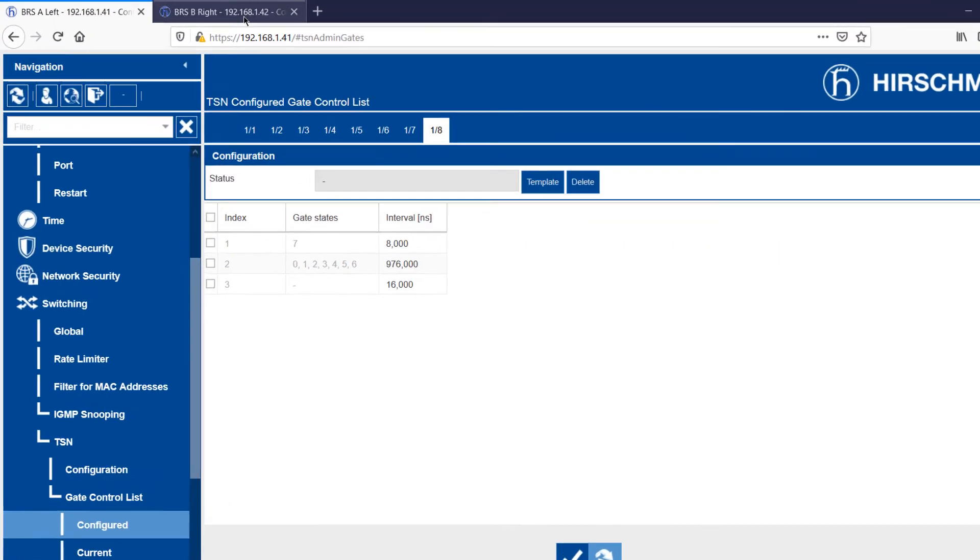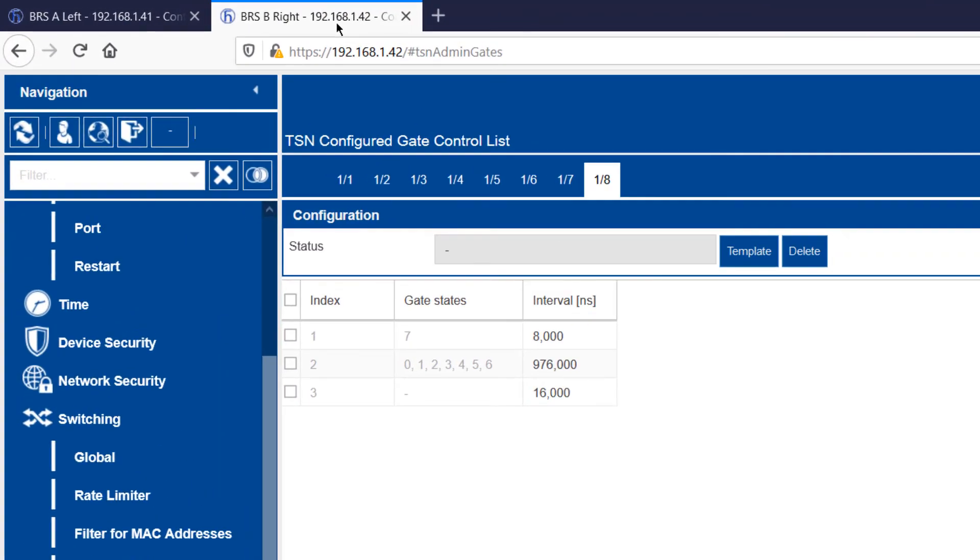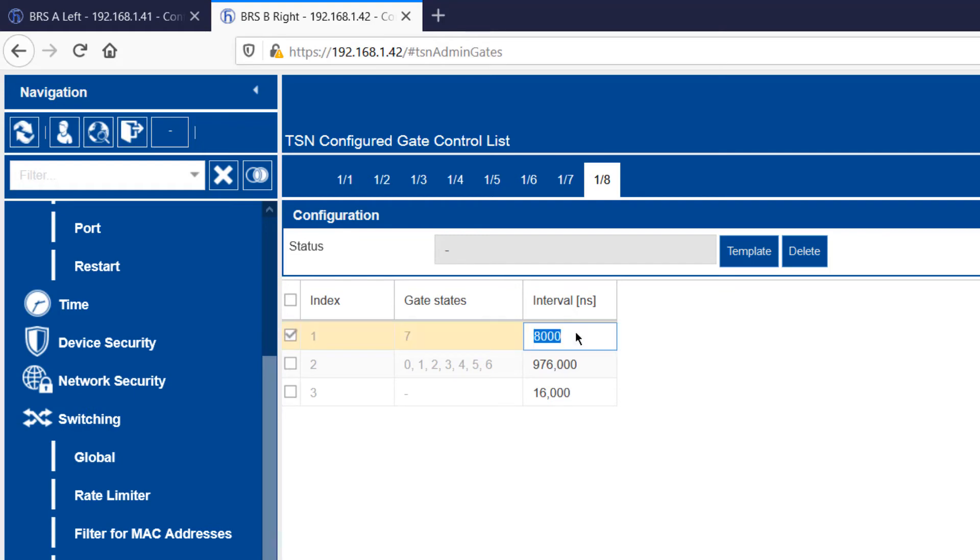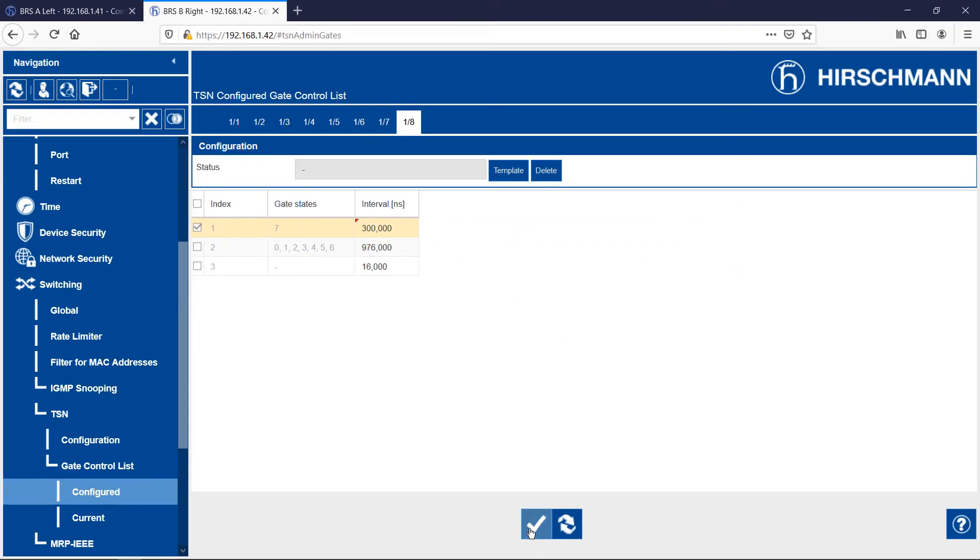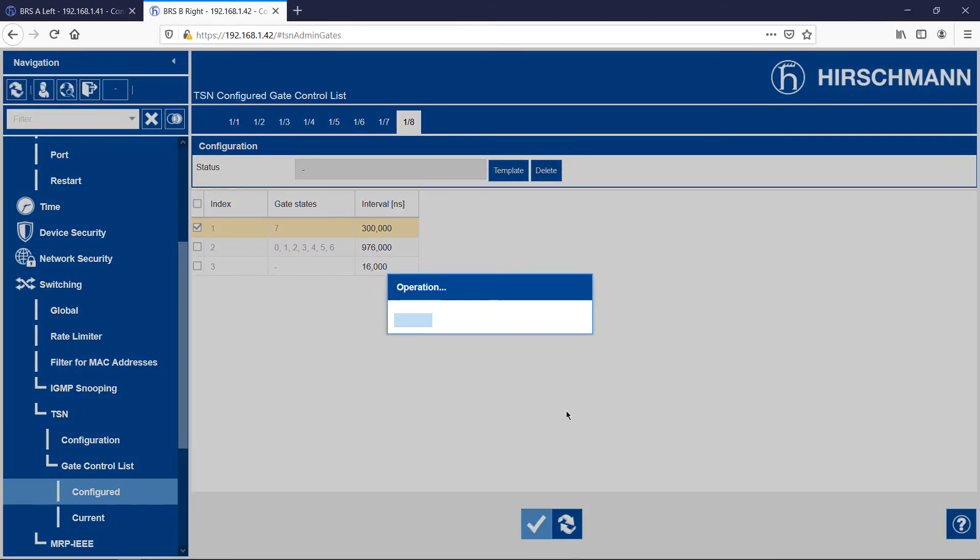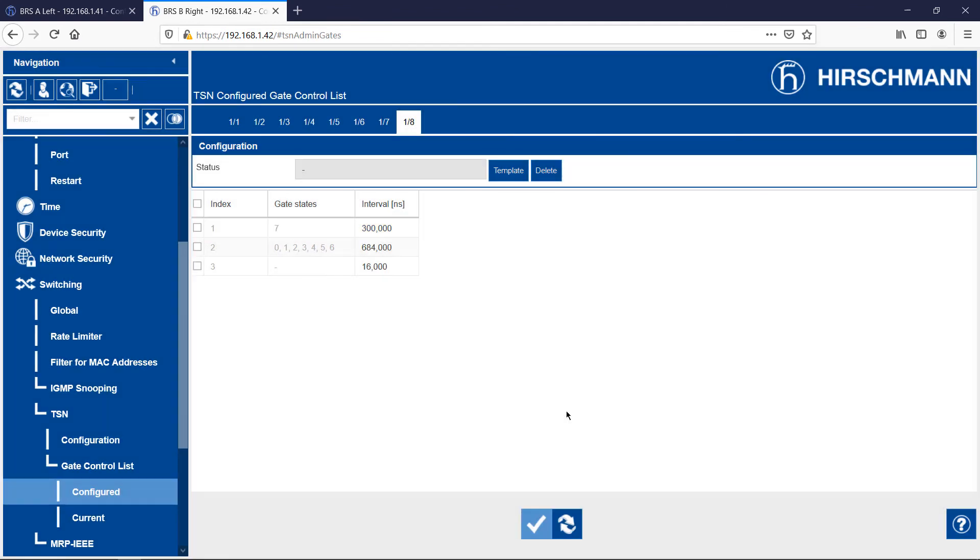As you can see, almost the entire cycle time has been reserved for the low priority best effort time slot, which contains priority zero. So now let's try an experiment. I'll increase the amount of cycle time reserved for the high priority time slot, but only on BRSB. Let's reconnect the loops.